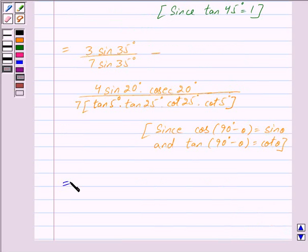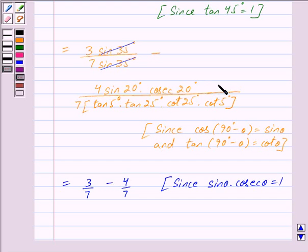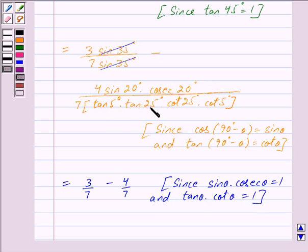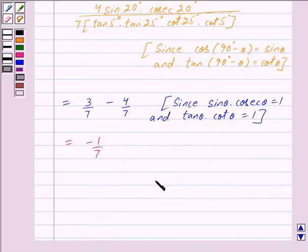Cancelling sin 35° in numerator and denominator, we get 3 upon 7. Since sin θ into cosec θ = 1, sin 20° into cosec 20° = 1, so 4 into 1 = 4. Since tan θ into cot θ = 1, tan 5° into cot 5° = 1 and tan 25° into cot 25° = 1. So the denominator becomes 7 into 1 = 7. This gives 3 upon 7 minus 4 upon 7, which equals minus 1 upon 7.